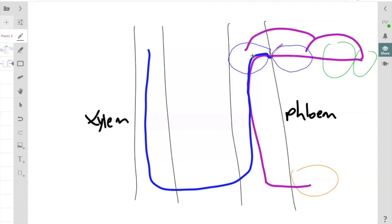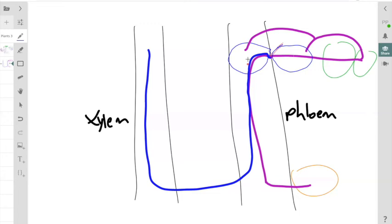The apoplastic path is we move the sucrose into the apoplast. This apoplastic sucrose will be pumped into the symplast again, either in the companion cell, which is this cell here, or the sieve tube element. If it was pumped into this companion cell, that sucrose would then move to the sieve tube element.